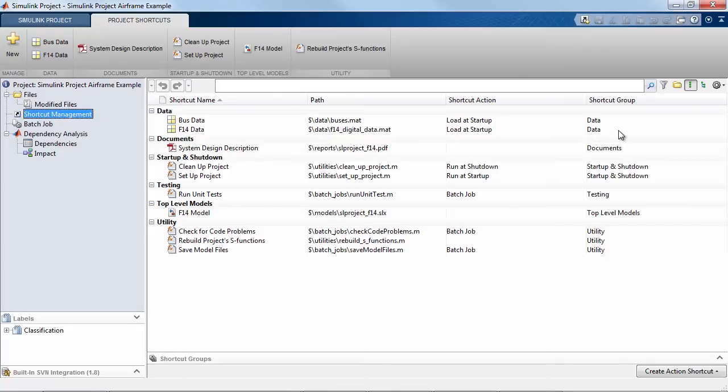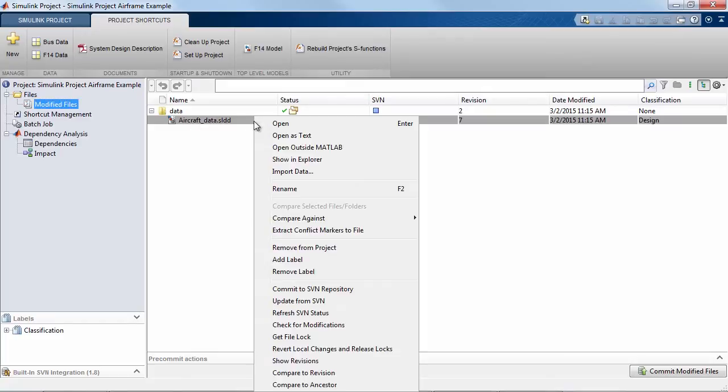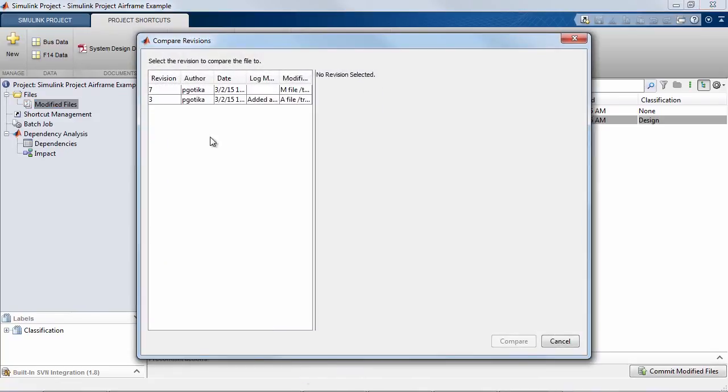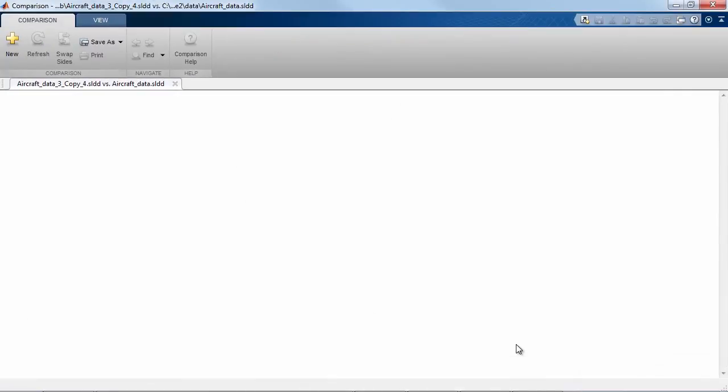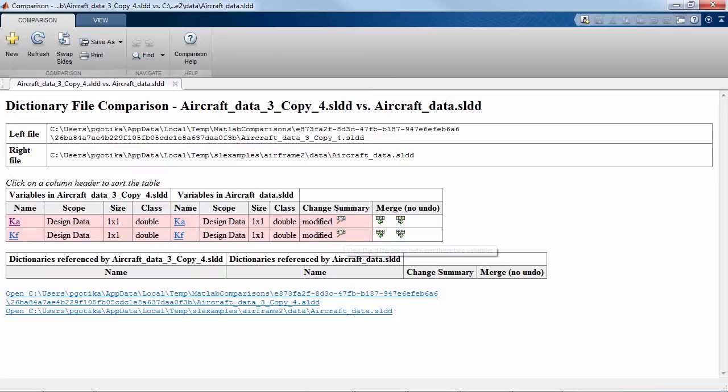So for example if I were to look at my project within the Simulink projects tool a list of modified files are shown by the virtue of revision control and I can go and look at the differences between the current version of data dictionary file that I have on the disk and the version of the file that I had in the source control system. Again you'll see all the variables that have changed between the two versions.